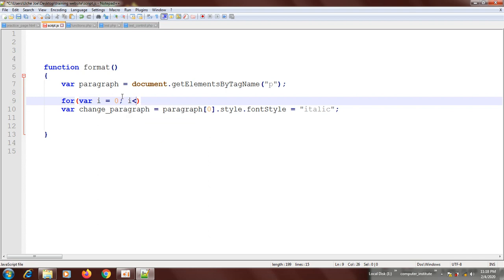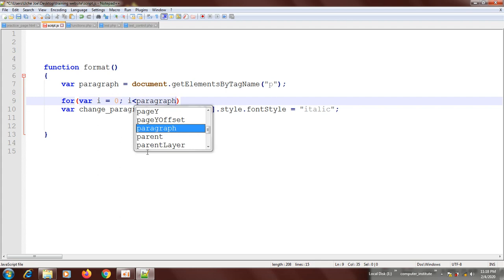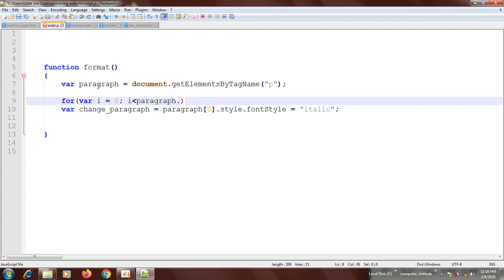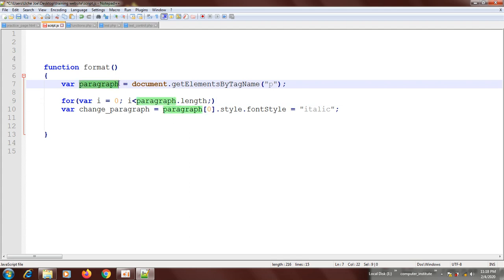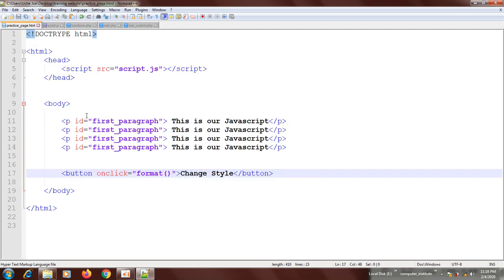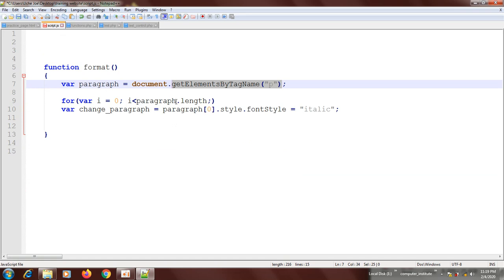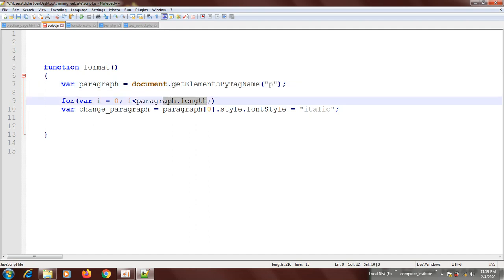The second part of the for loop is the condition. You write: i less than paragraph.length. Here, the paragraph variable is used to get all the paragraphs in your HTML document. If you look, you have four of them. So paragraph.length refers to the total number of paragraphs — how many there are. Right now that number is four.